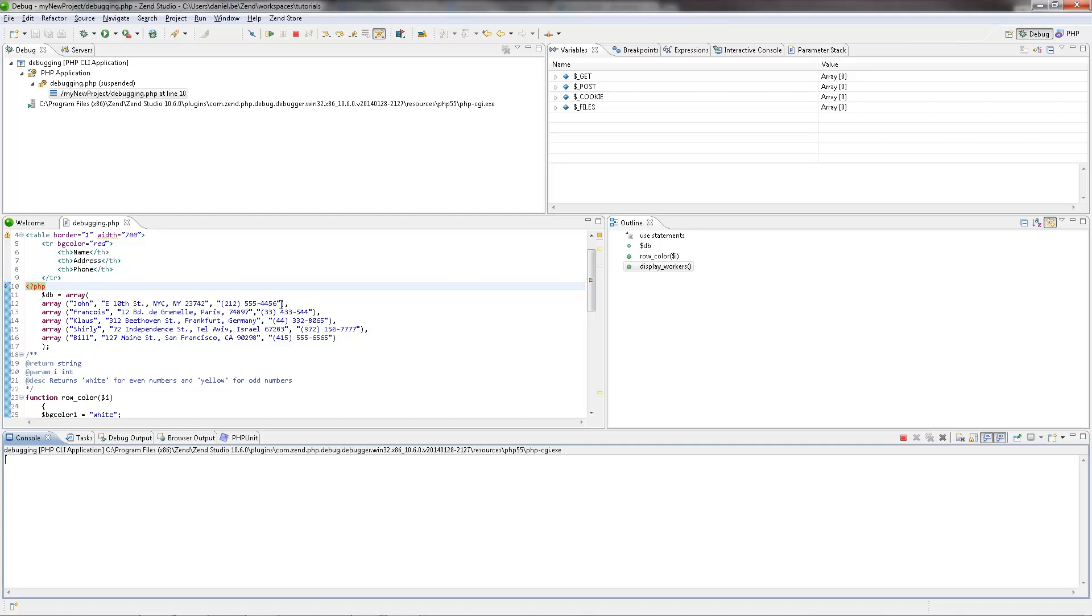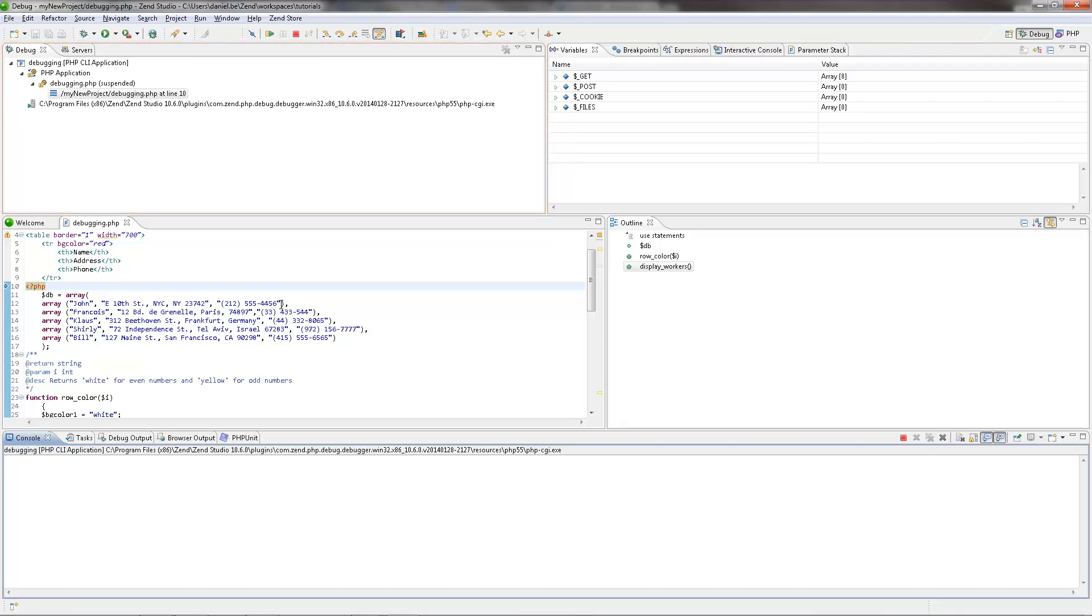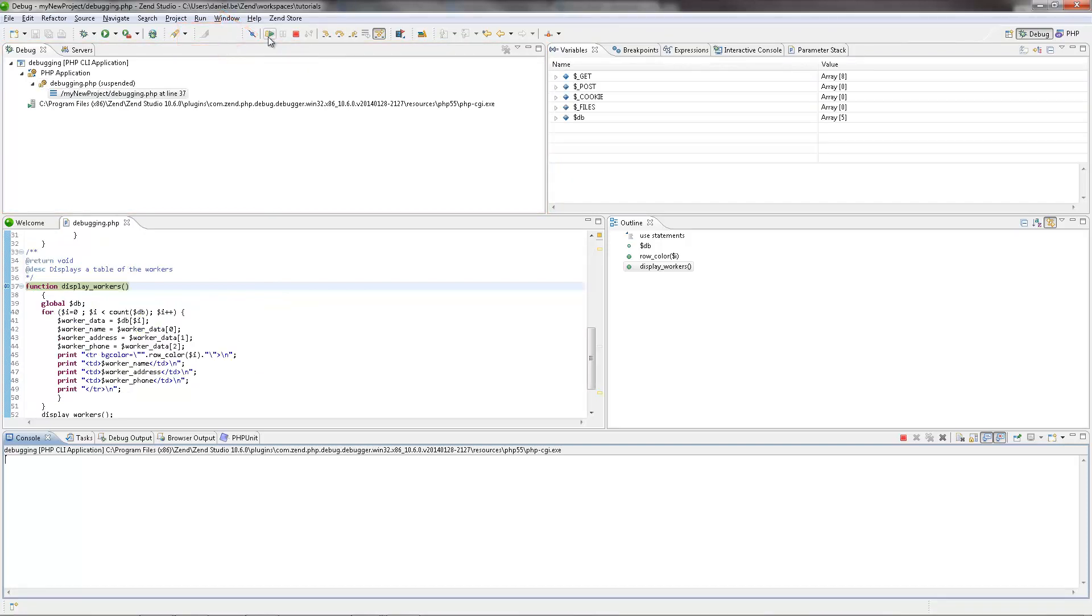The debug view is where the debug stack trace is displayed, and the debugging process can be monitored and controlled. Clicking the Resume icon in the toolbar continues the debugging, which then stops at the breakpoint we set earlier.